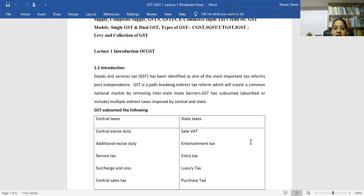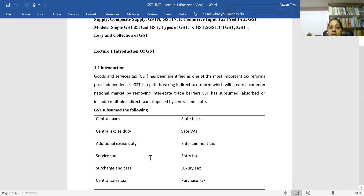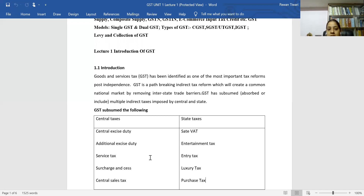The first central tax merged into GST is central excise duty, followed by additional excise duty. Excise duty is the duty charged when a manufacturer wants to send goods to the market. When a manufacturer produces goods, the tax imposed on manufacturing is called excise duty.